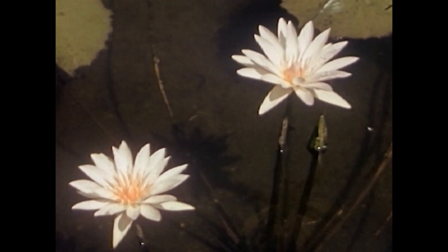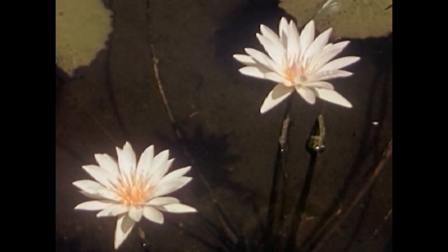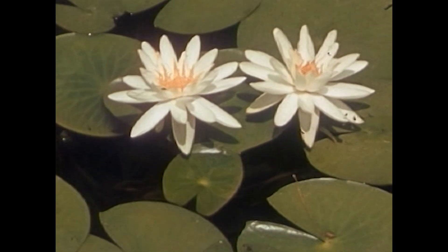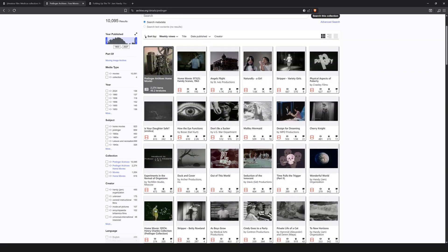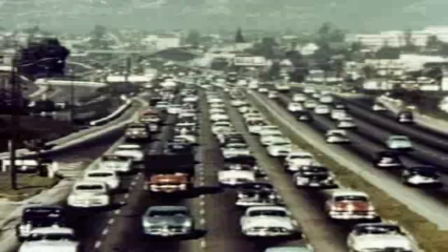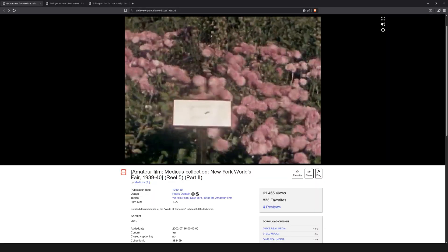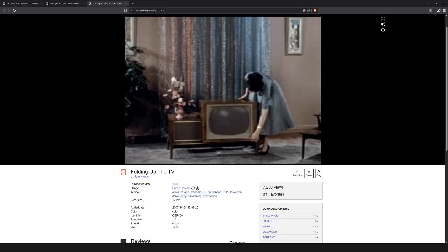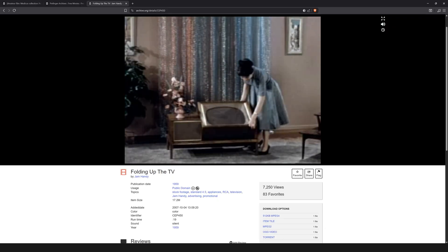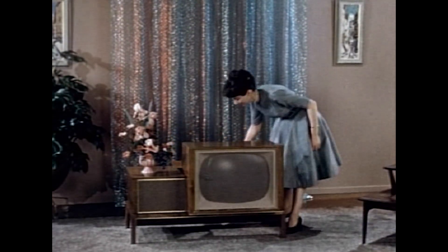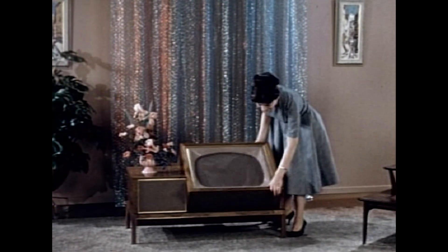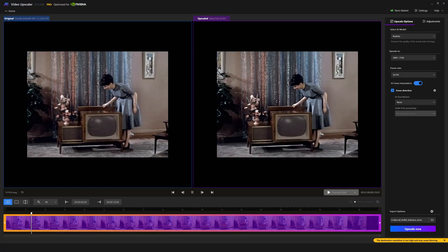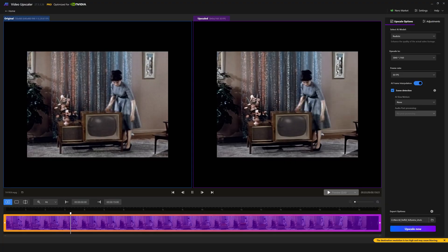One thing that was requested in the comments of my last upscaling video was to explore some archival footage upscaling. I grabbed some old public domain footage from the Prelinger archives. There'll be a link below if you are interested in some archival testing of your own. I picked one film example and one interlaced video example and set to work testing. The video footage, an advertisement for a folding television from 1959, immediately brought to light a deficiency present in Nero video upscaler. It simply doesn't have a deinterlacing function.